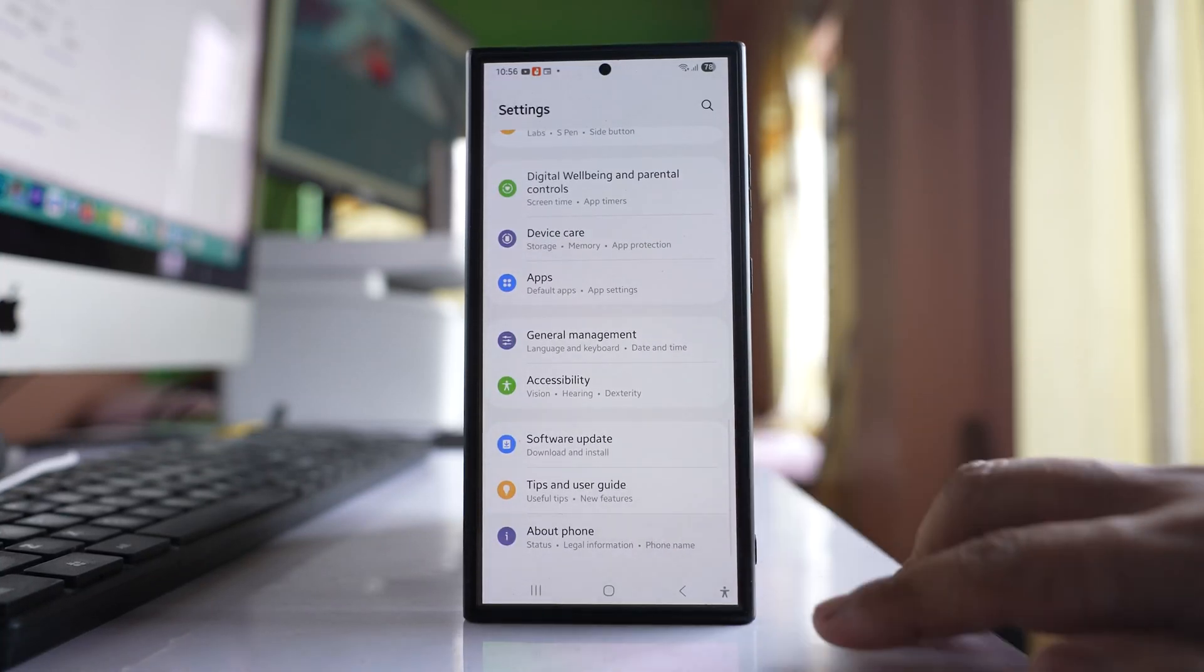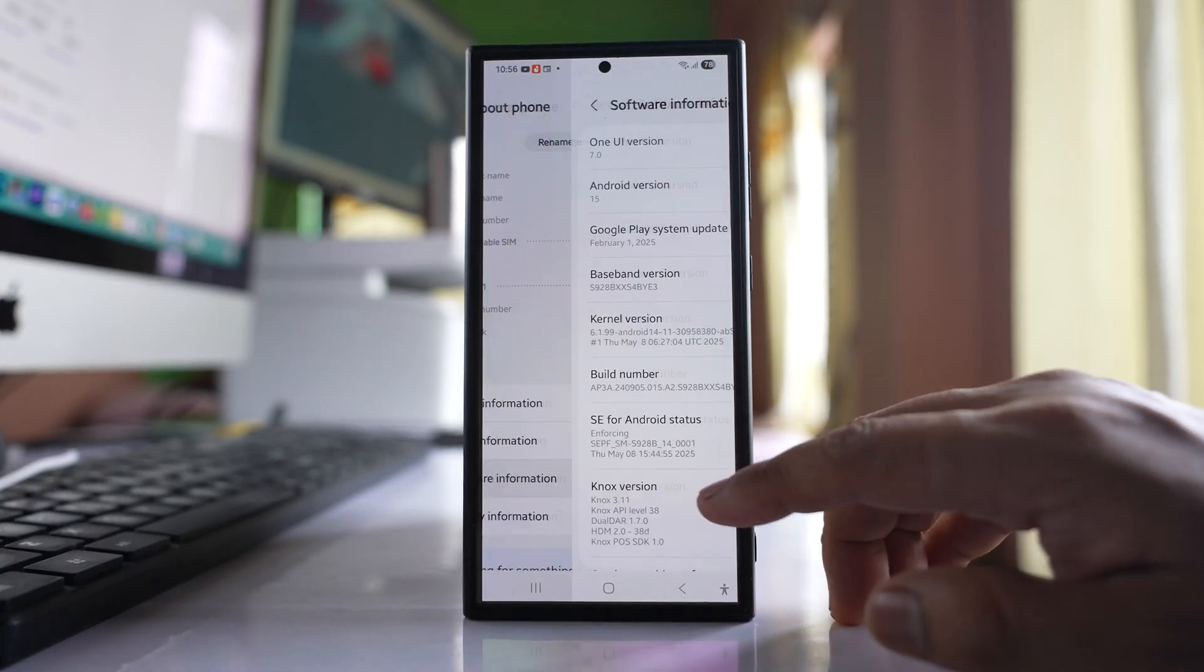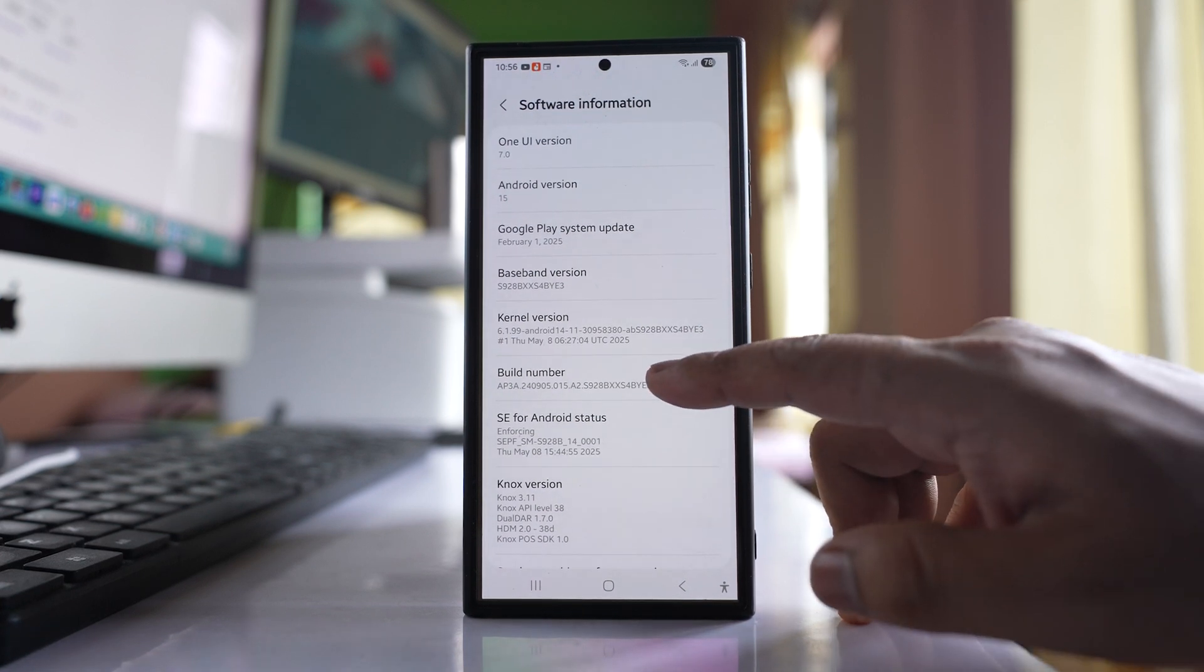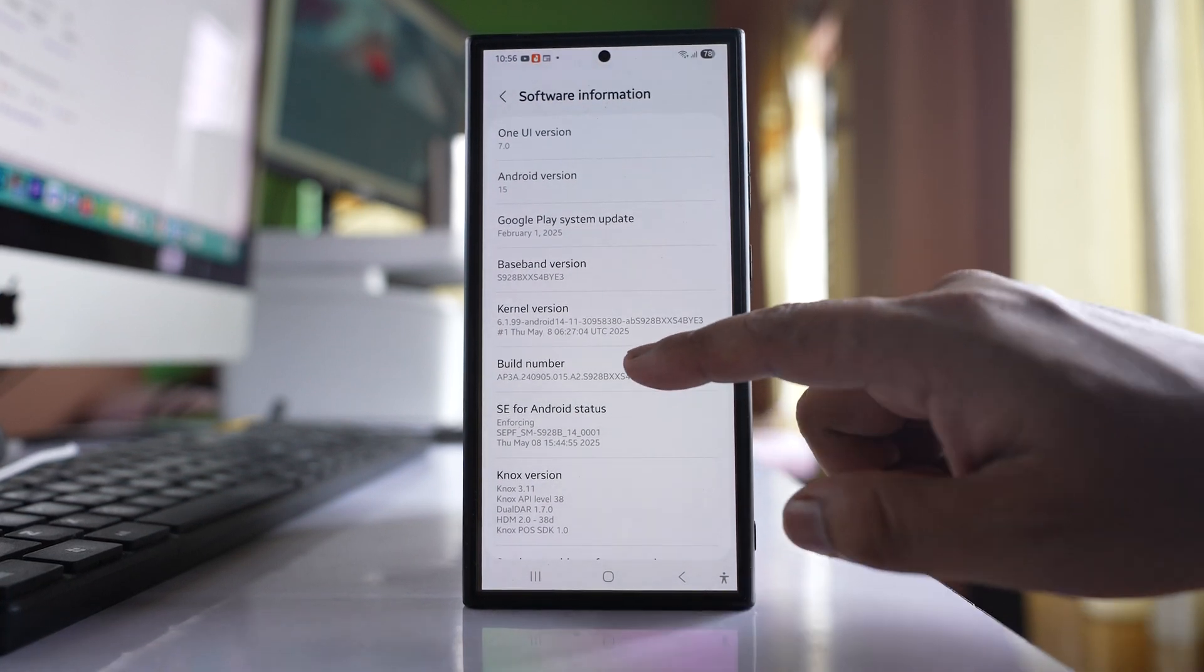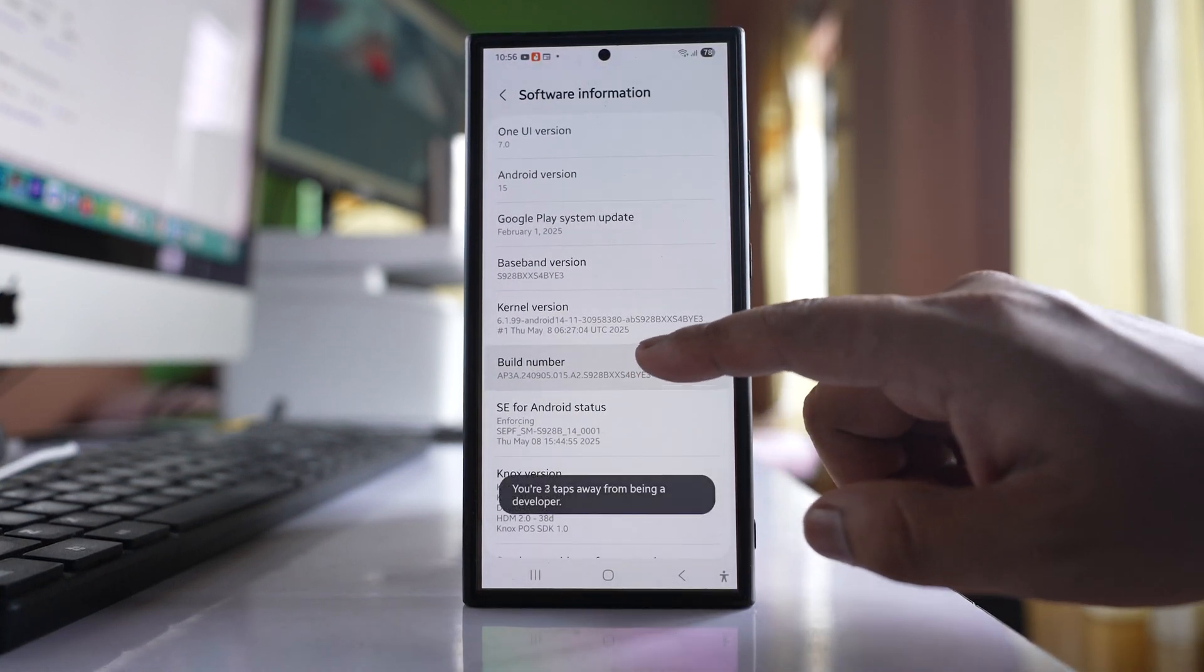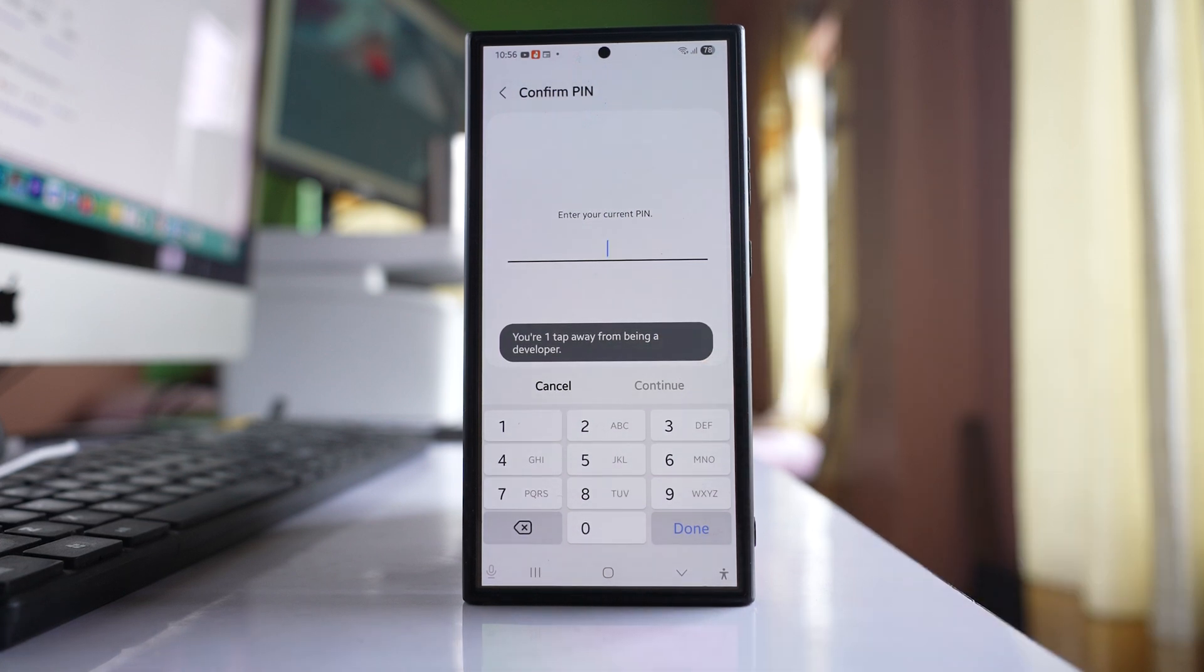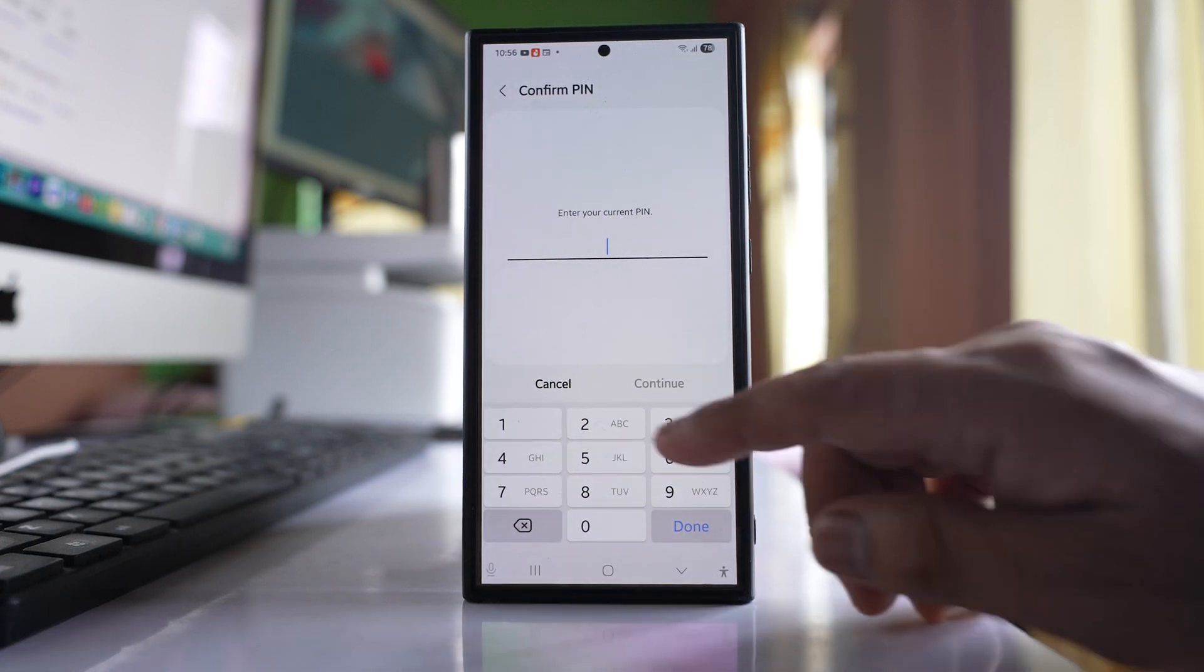Go to About Phone, then Software Information. Tap on Build Number 7 or 8 times until you get the option to enter a PIN code.